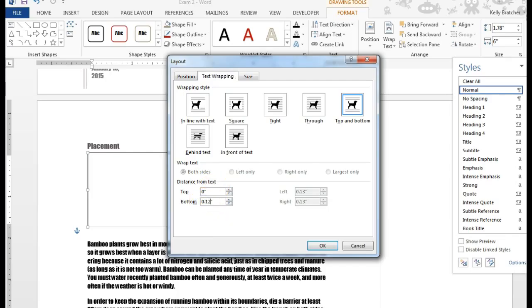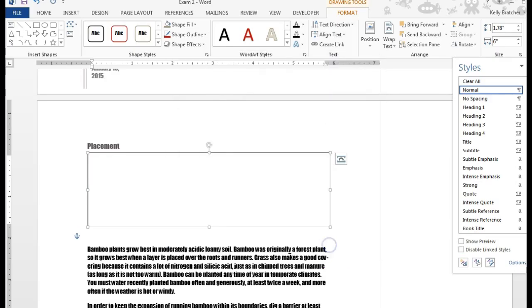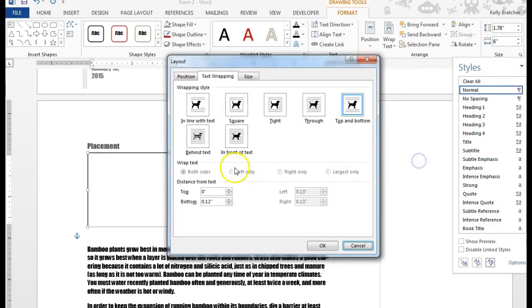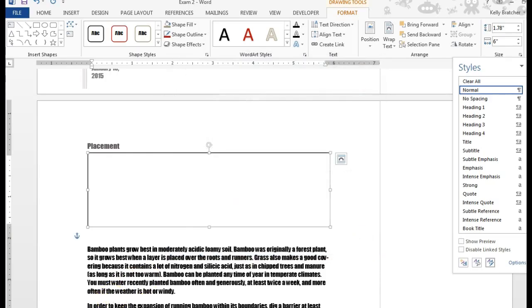To get even more options I'm going to choose see more and this gives me an opportunity to adjust how close the text will be to the bottom of the page. I'm going to choose point one two inches and that is how you insert a text box, adjust the size, and adjust the text wrapping options.